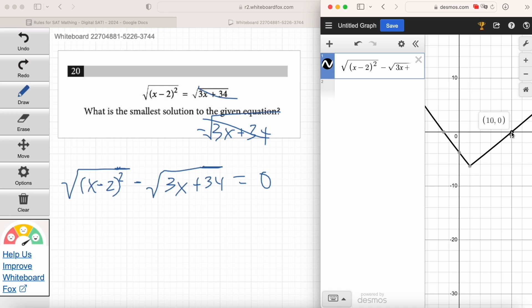Negative 3 and 10 are the X-intercepts — so what's the right answer? Negative 3 is the smallest solution.